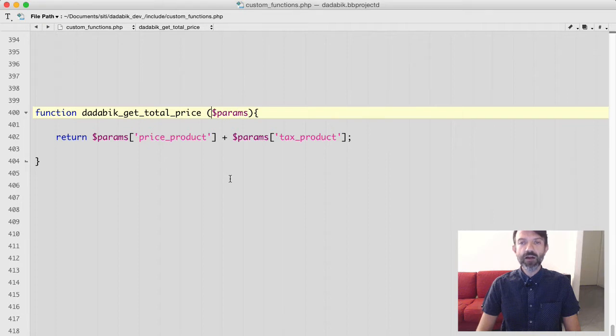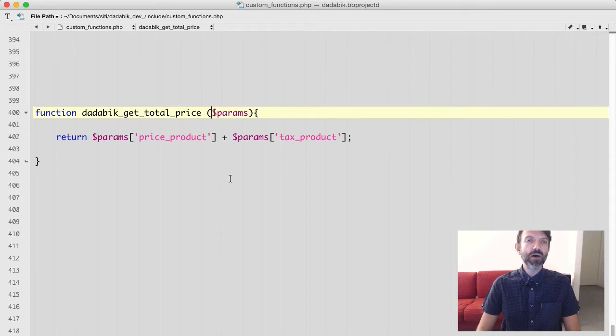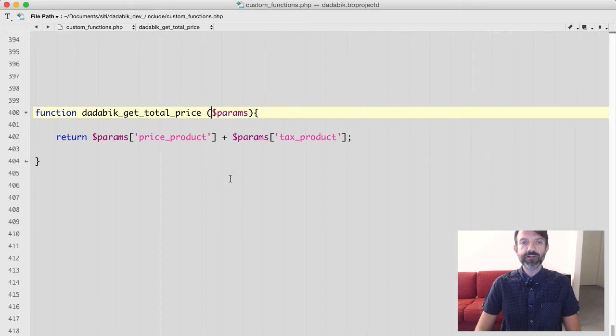$params is an associative array. If you are not familiar with programming let's just say that here it's a variable that contains all the values of your form field.